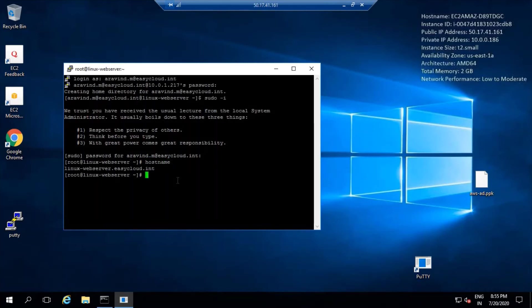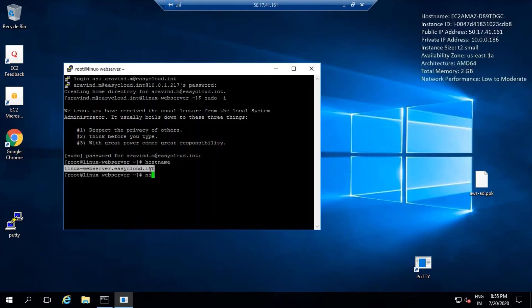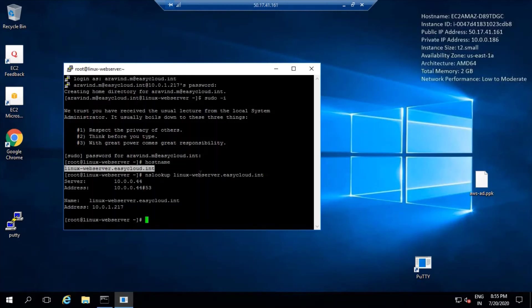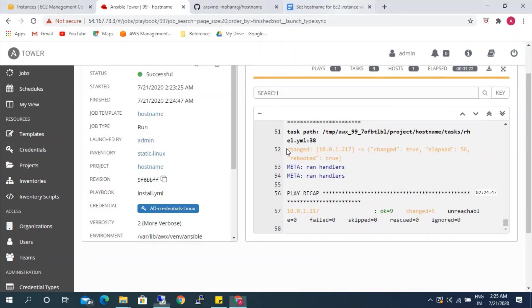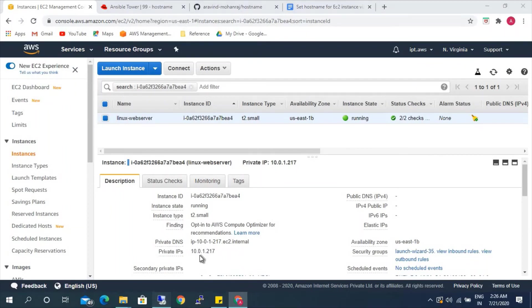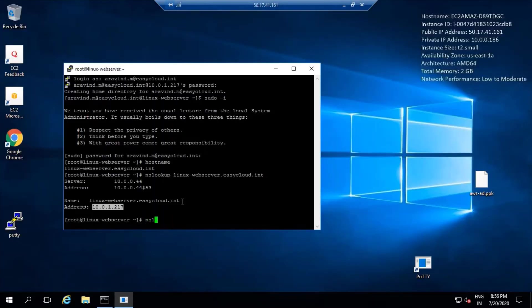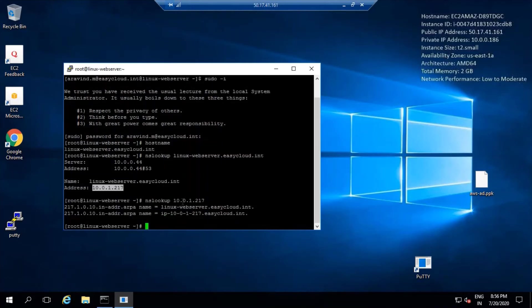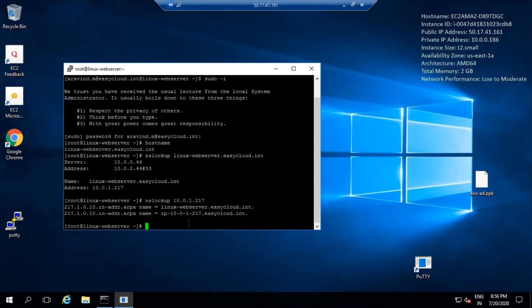Let's check it here — 'linux-web-server.easycloud.int' — the full domain name has been set. We can also check whether we are getting the value. Let's do an nslookup for our hostname — we are getting the IP address for our server. Same way we can try doing another nslookup and we get the value 'linux-web-server'.